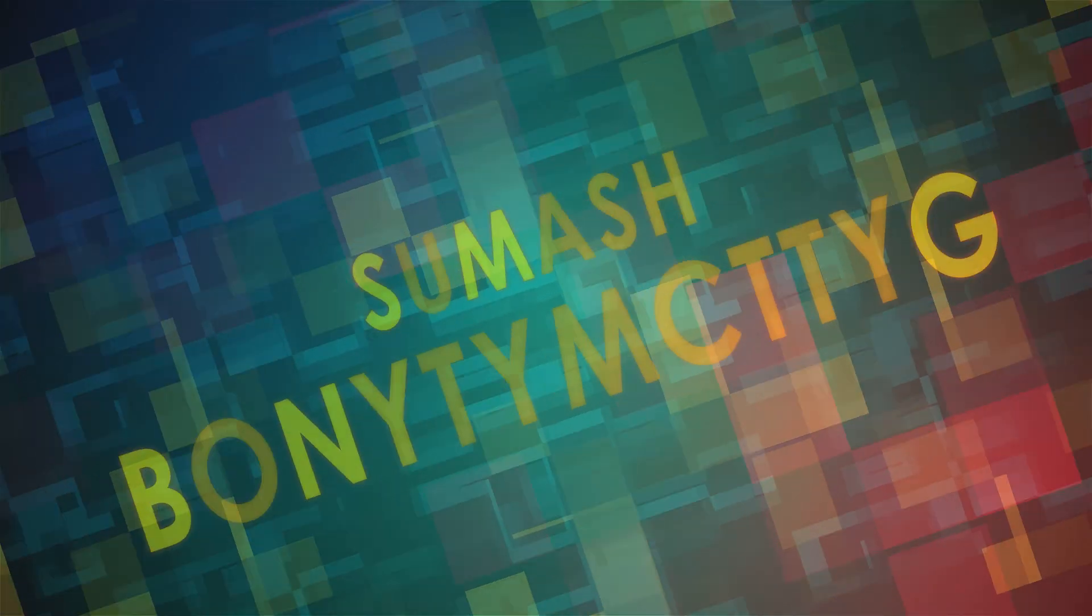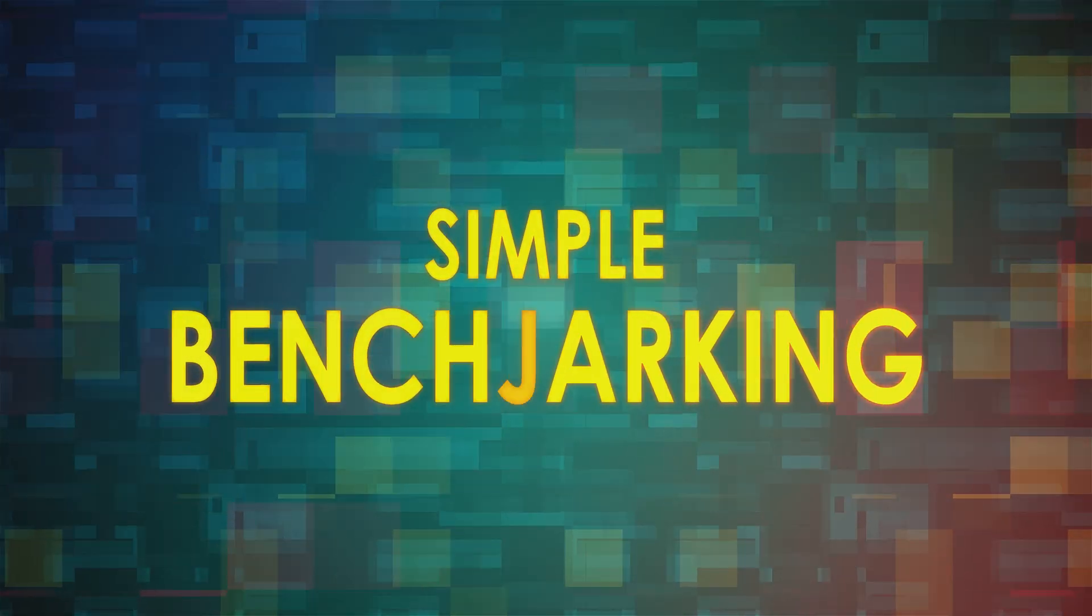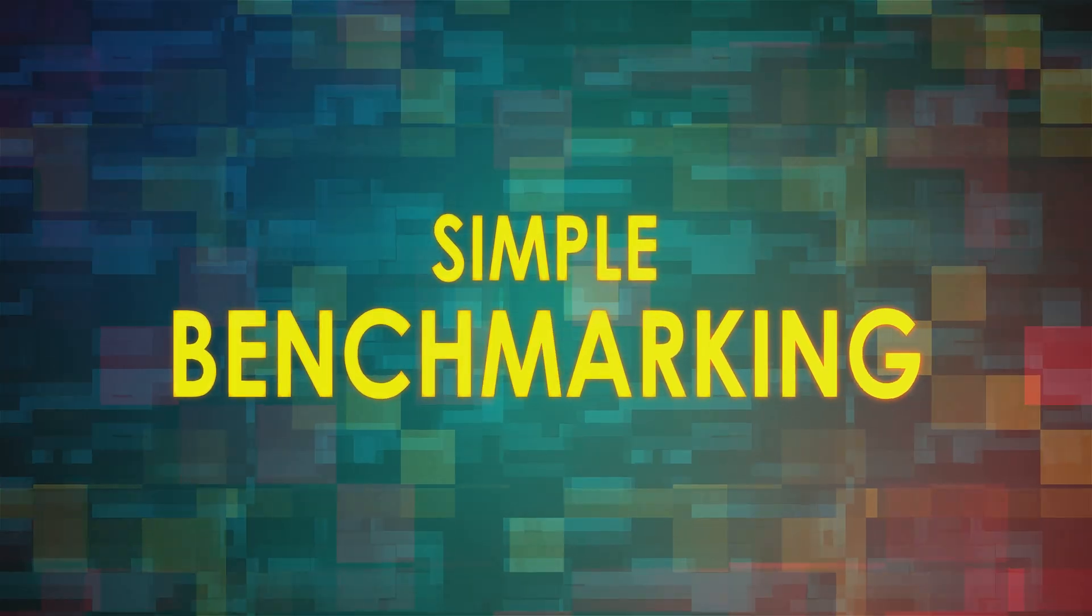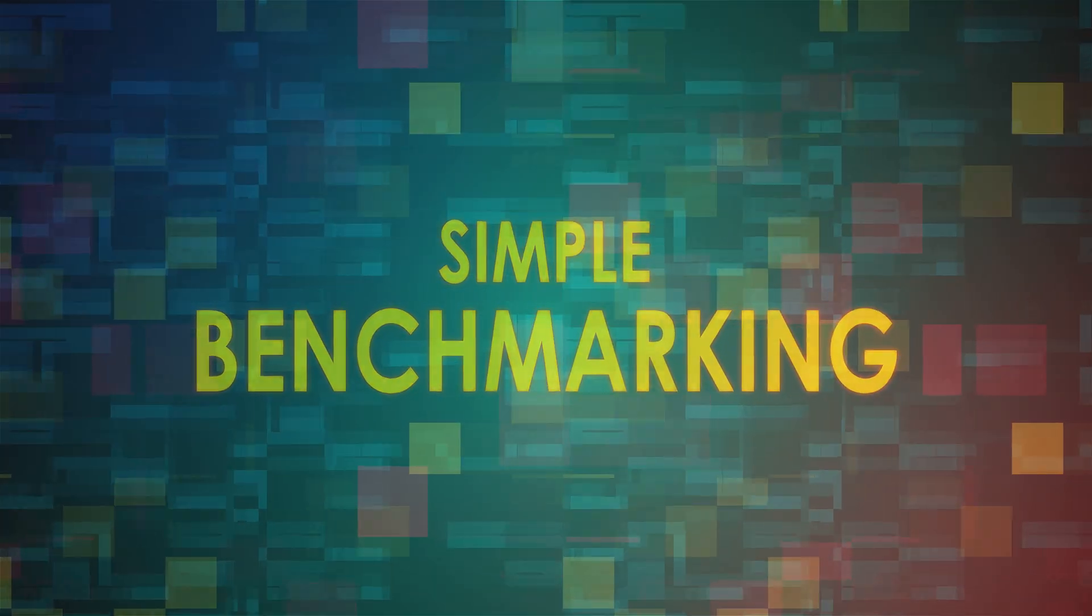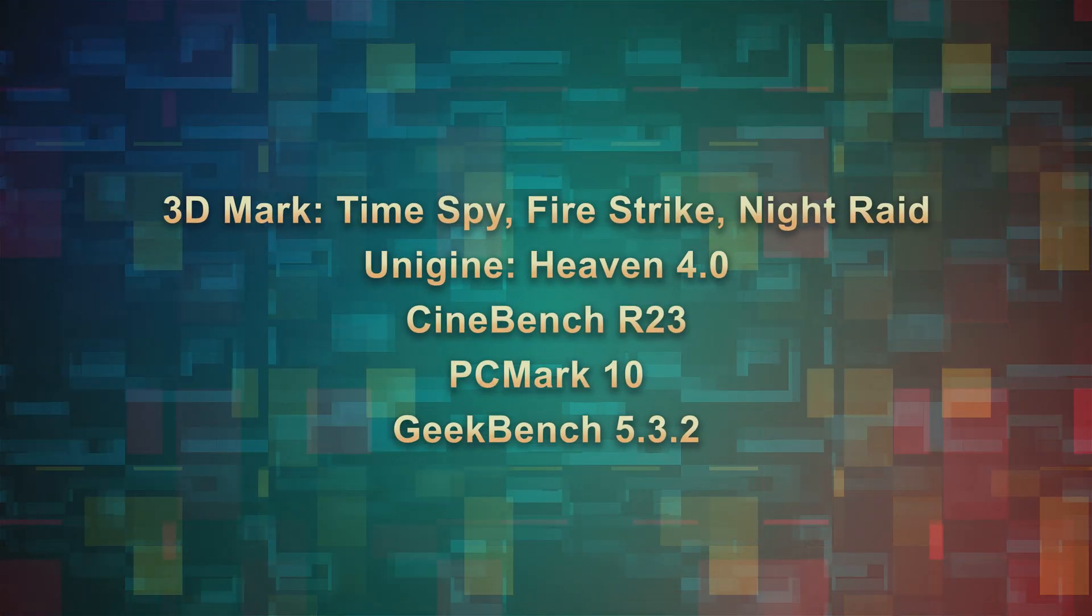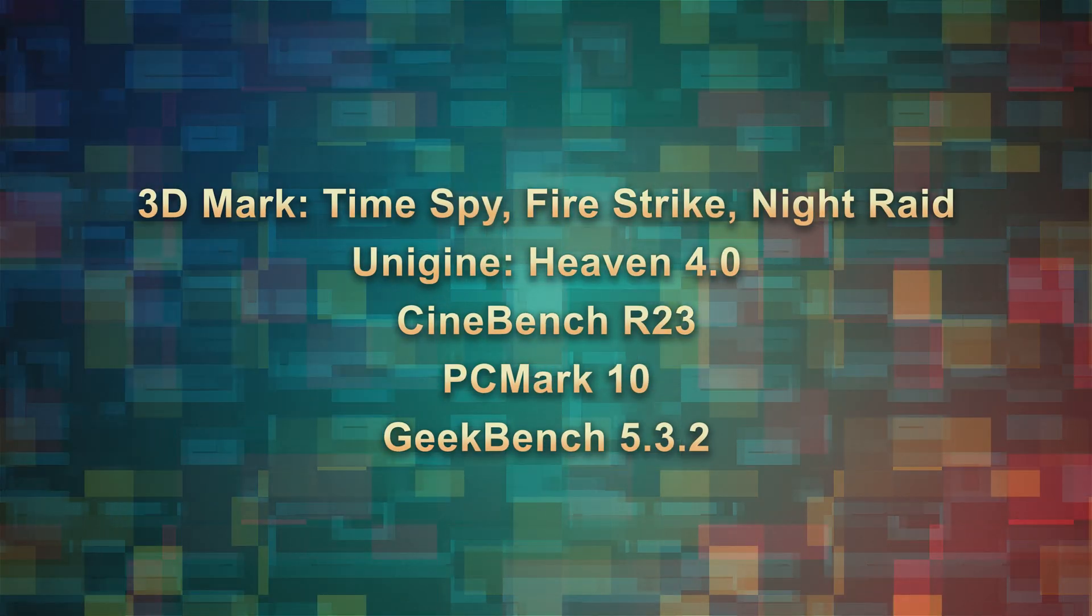Hello Cyberdenizens, welcome back. Today we're looking at simple benchmarking using five widely available and free programs.